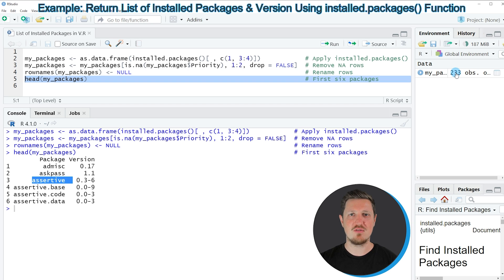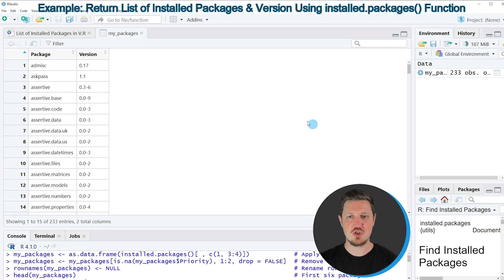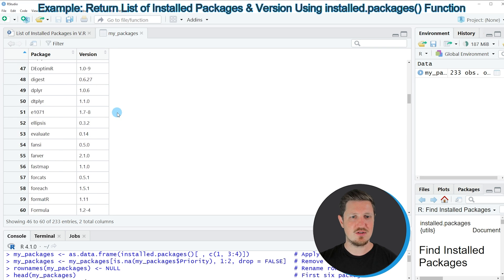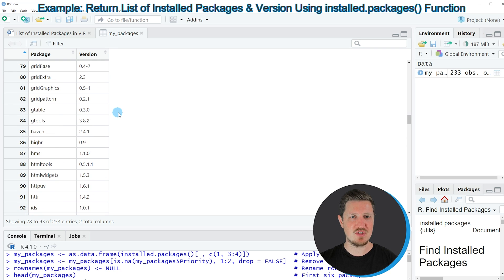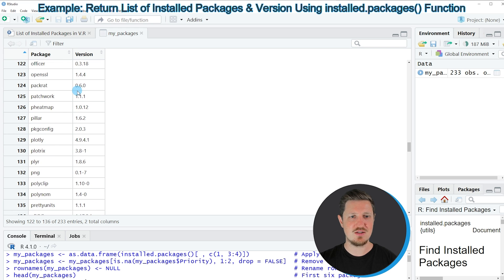If you want to view the entire list of packages you can click on the data object at the top right. Clicking it opens a new window showing all packages installed on your computer. As you can see, the first six rows match what was shown before, and you can scroll down to see all packages with their versions. The list is ordered alphabetically, so you can easily scroll down and find the package you are looking for.